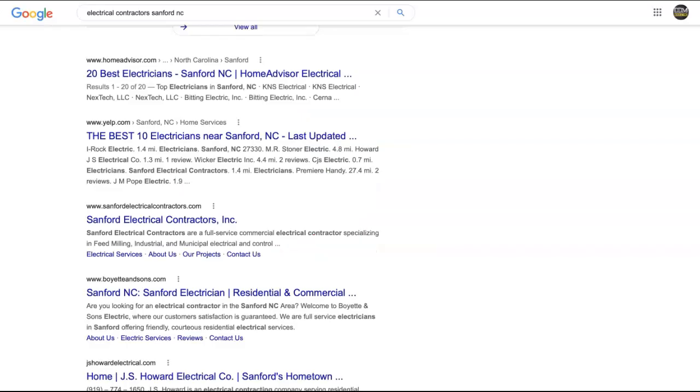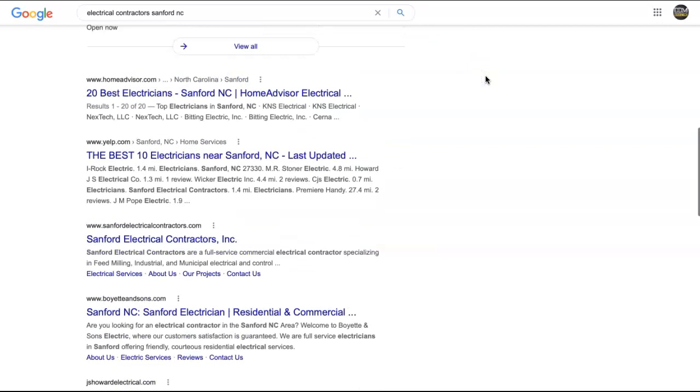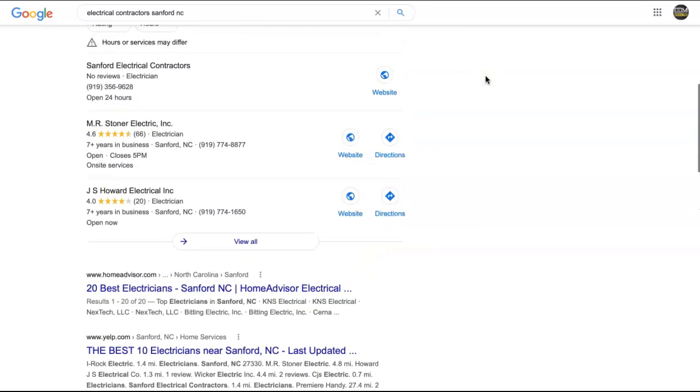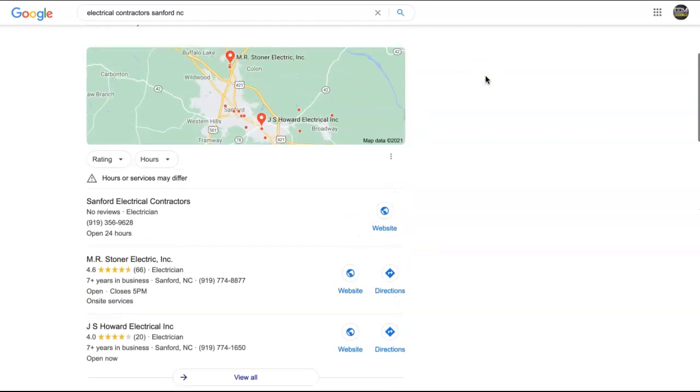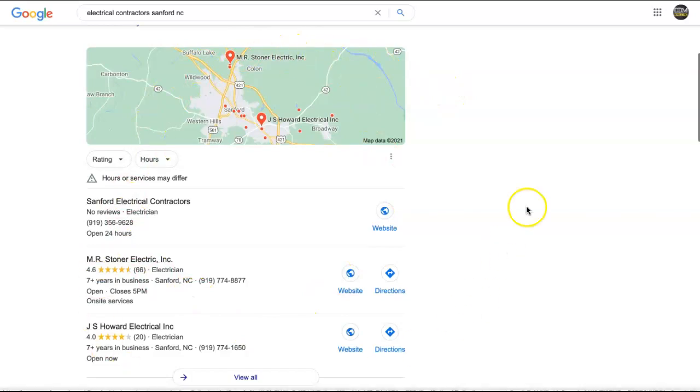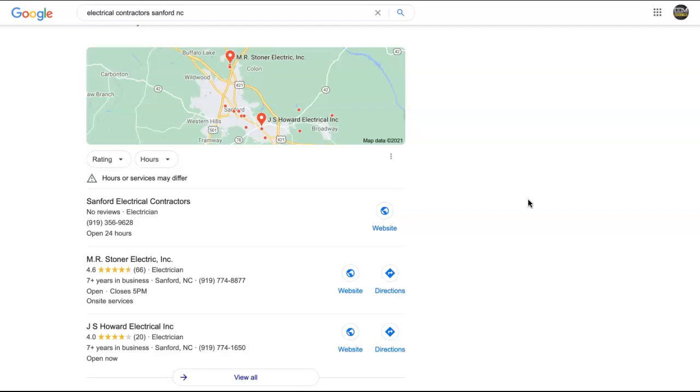So next up is citations. And I just did a quick search here. And typically when you get your results, this is the first thing you'll see. This is called the map pack and citations have a lot to do with that. So a citation is basically your business name, address, and phone number listed in various directories throughout the web.